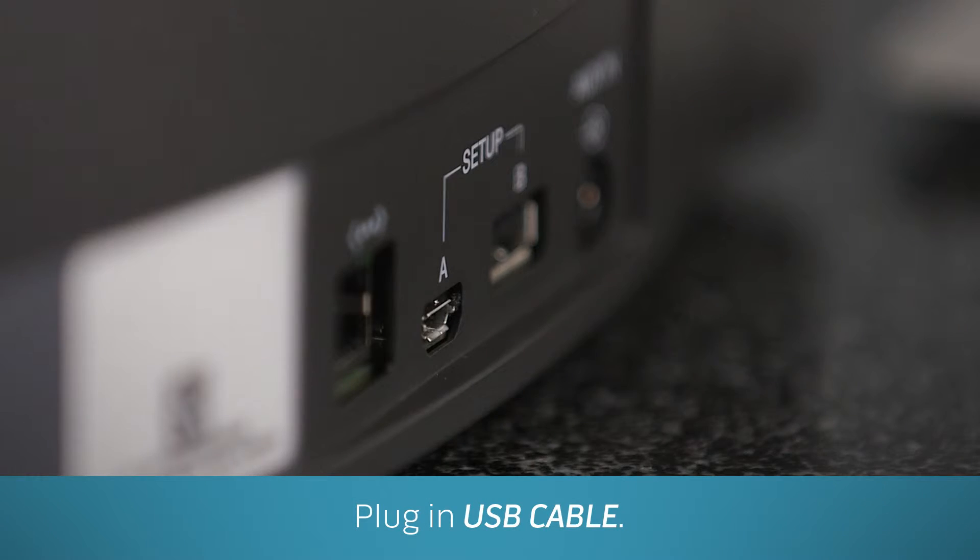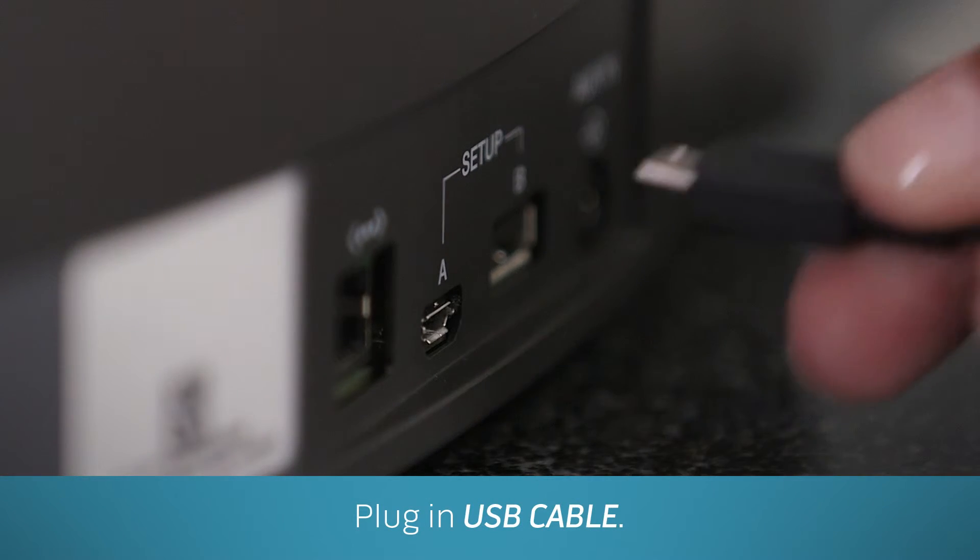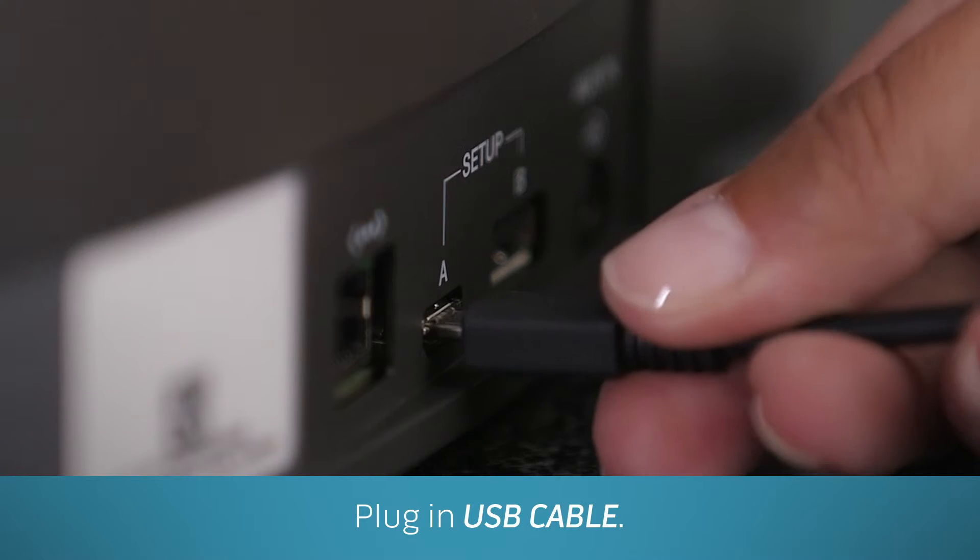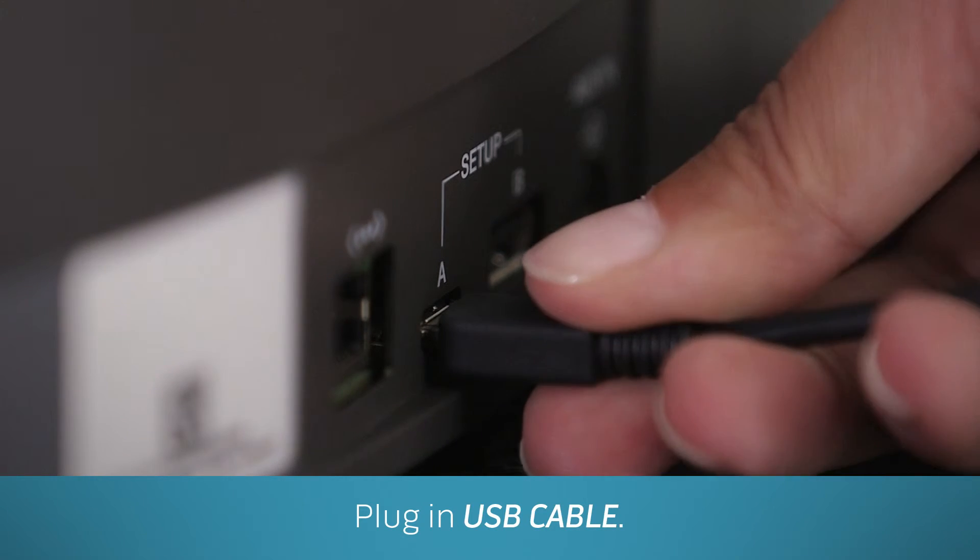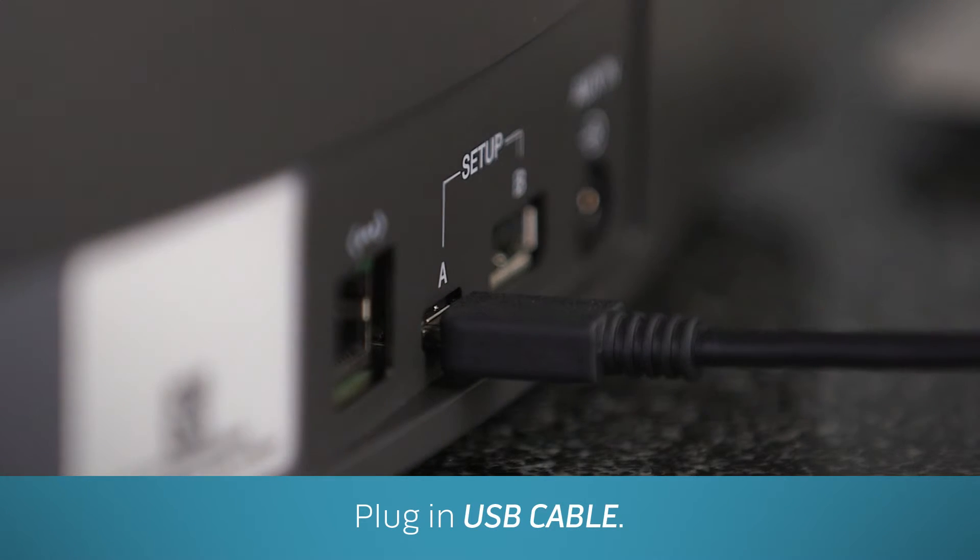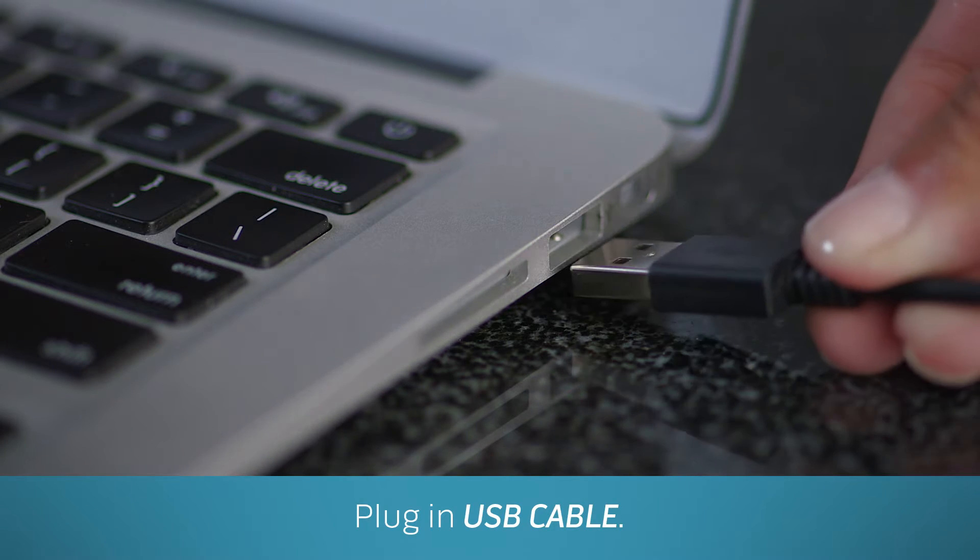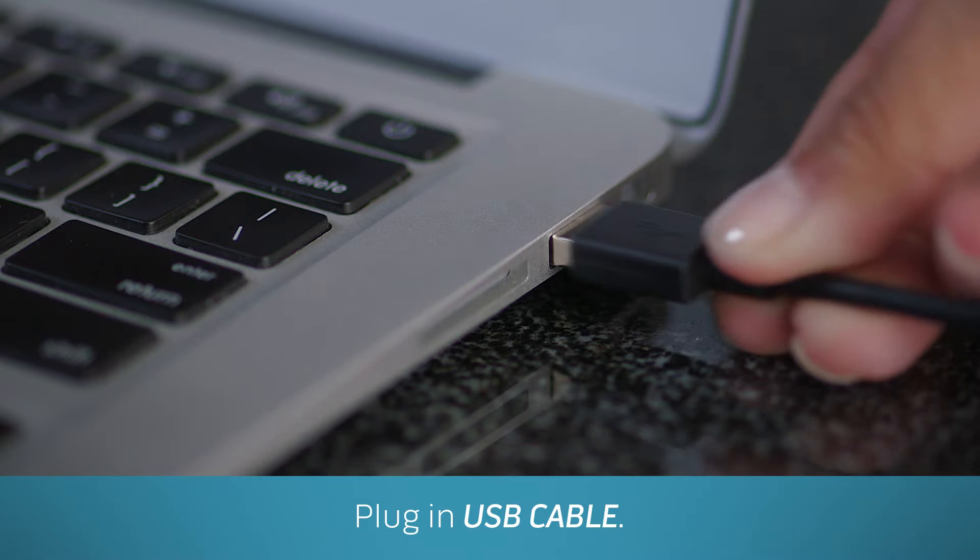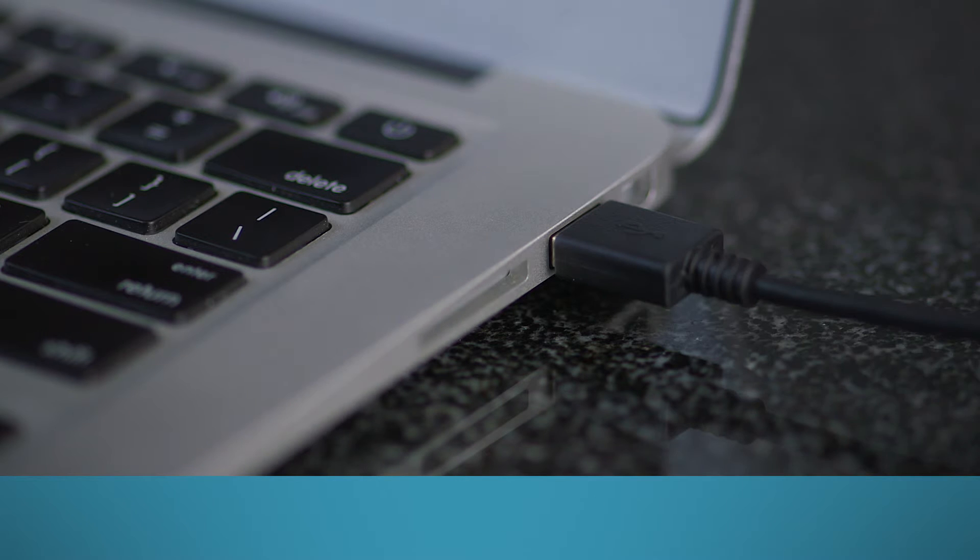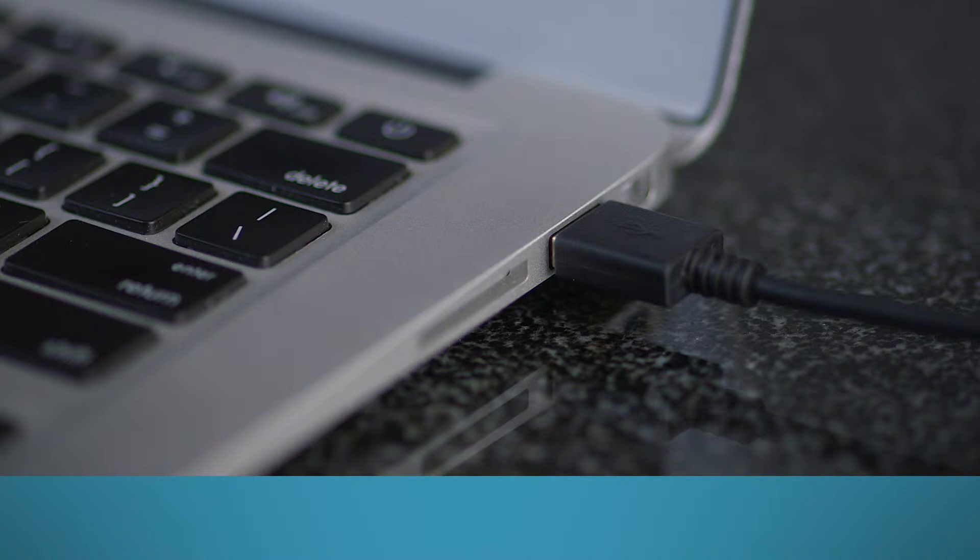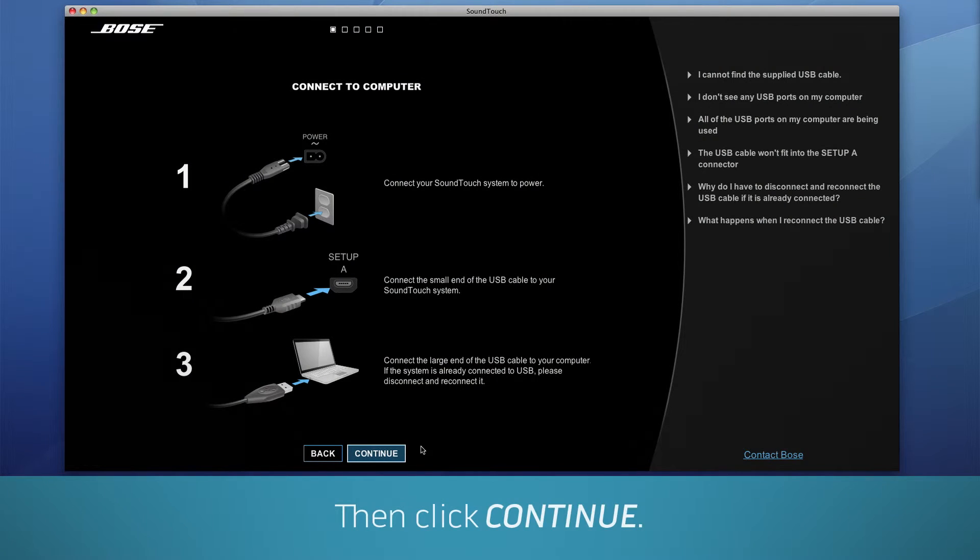Next, connect the small end of the included USB cable to the small connection in the back of your system labeled Setup and the large end to your computer. If you're using an Ethernet connection, you can skip this step. Then click Continue.